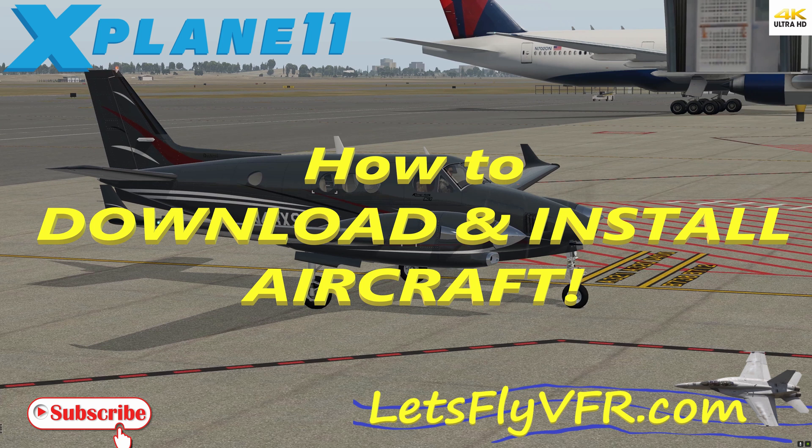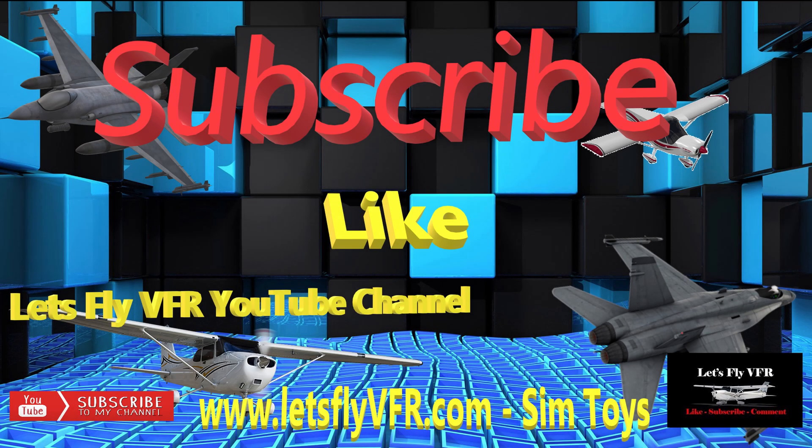Welcome to Let's Fly VFR everyone. Today we're going to have a quick tutorial on how to install aircraft into X-Plane 11.